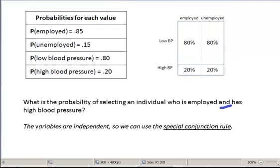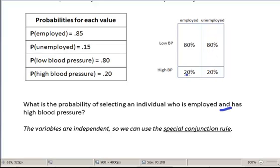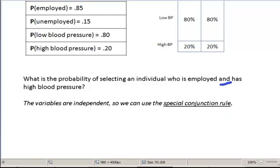If you look at the population, the variables blood pressure level and employment status are independent of each other. You can tell that because 80% of the people that are employed have low blood pressure, which is the same as 80% of the unemployed people who have low blood pressure. These two proportions are the same. So since our variables are independent, we can use the special conjunction rule.